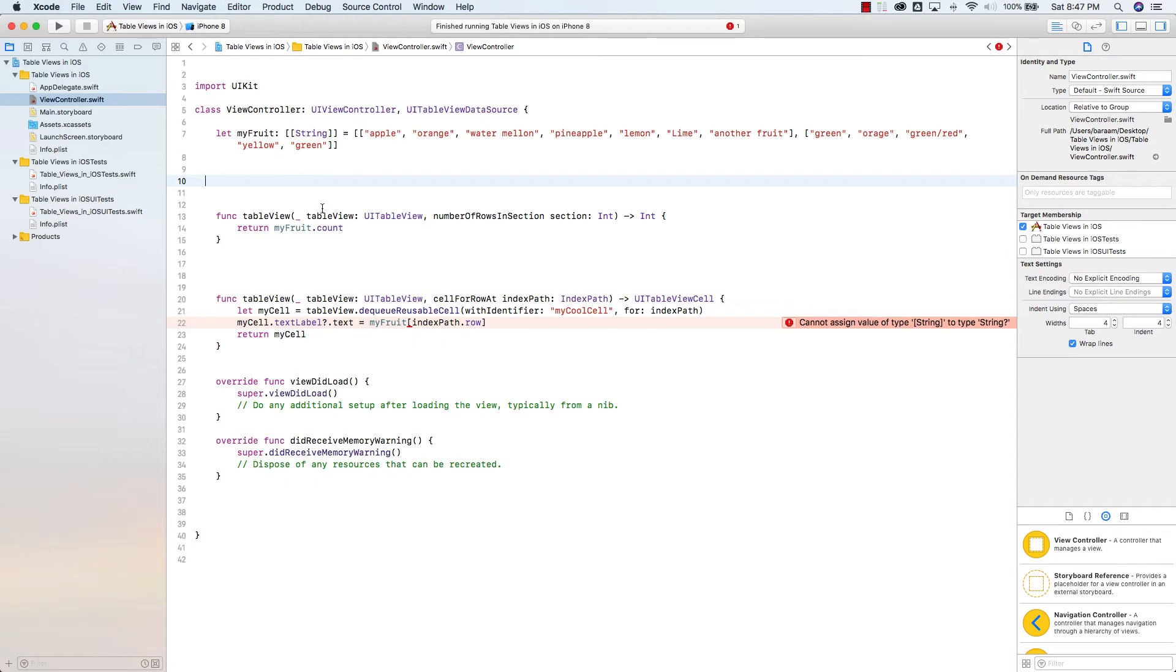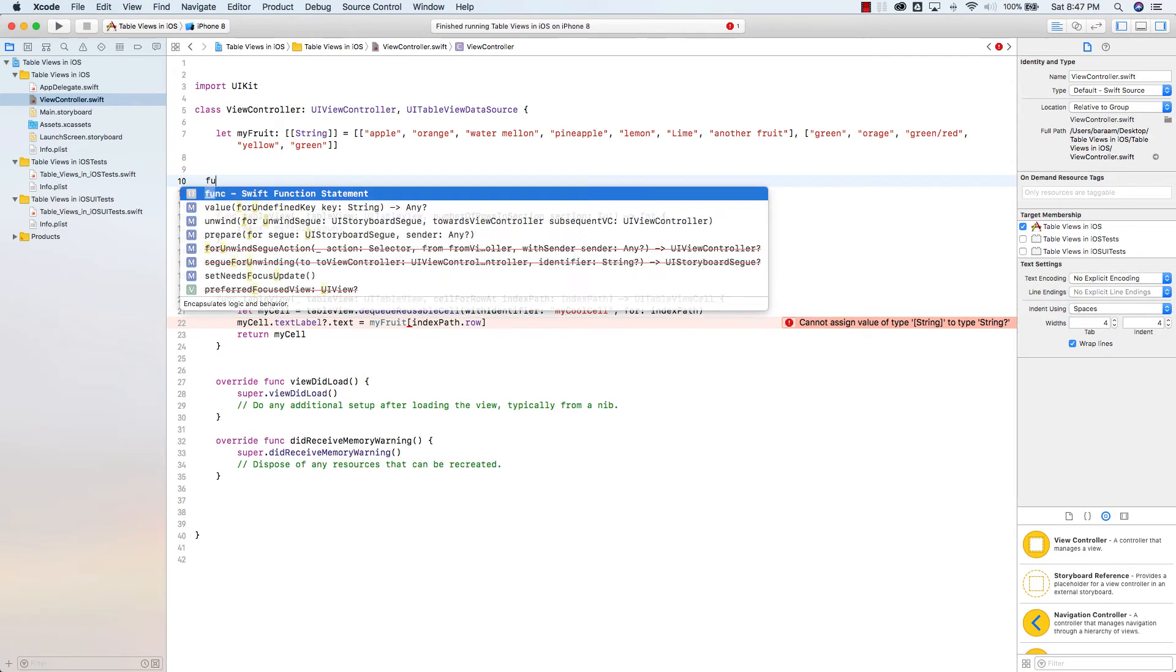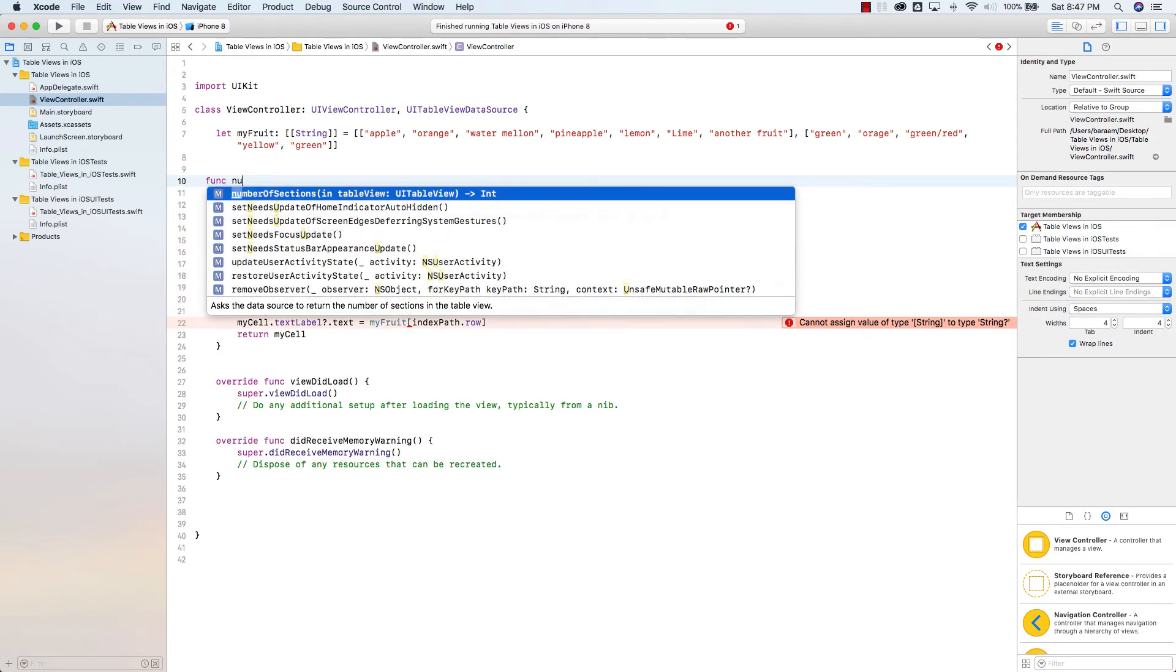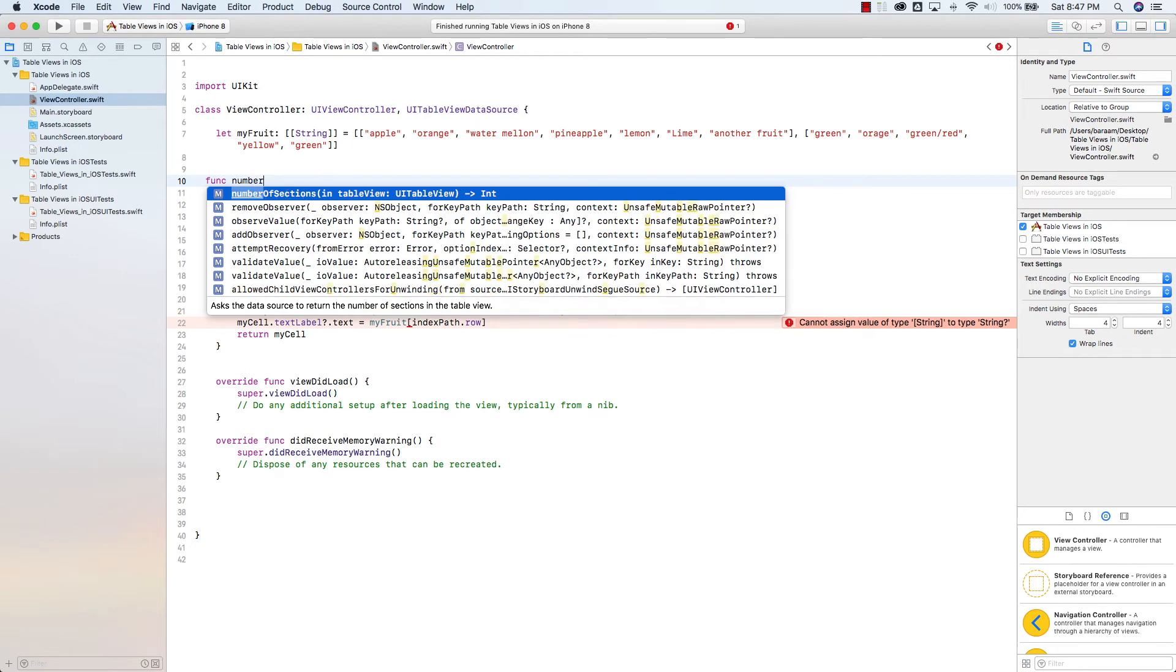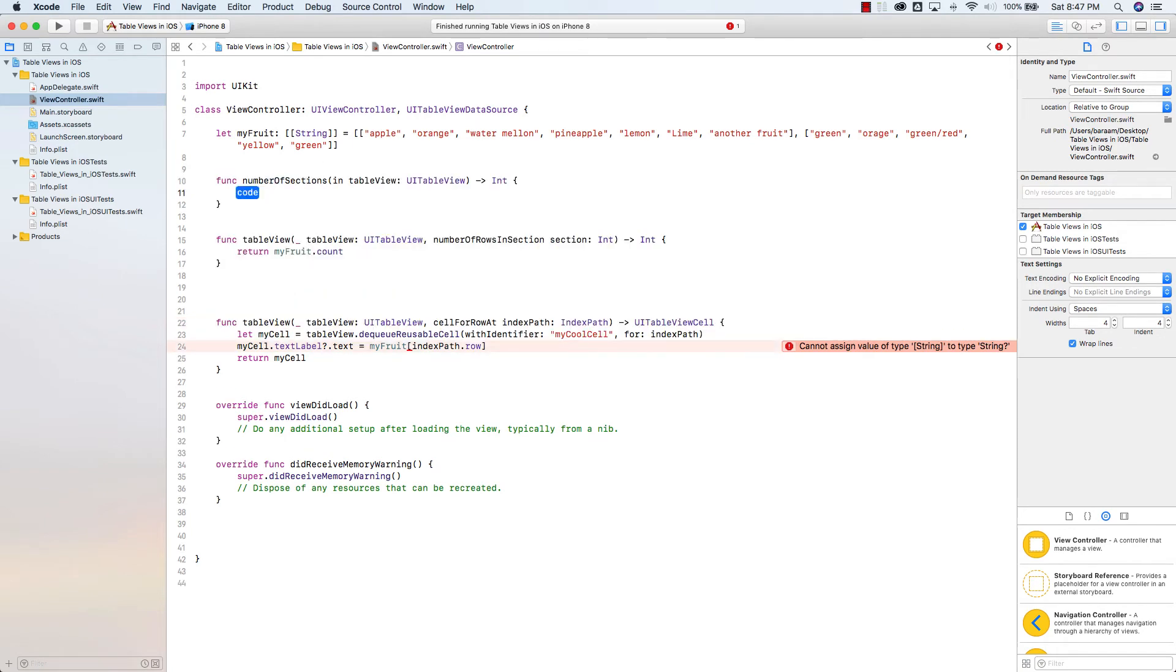The next step that we have to do here is we have to create this function. It's a built-in function and the function is called number of sections. Func number of sections and automatically auto-completes. Hit return and you'll auto-populate it.